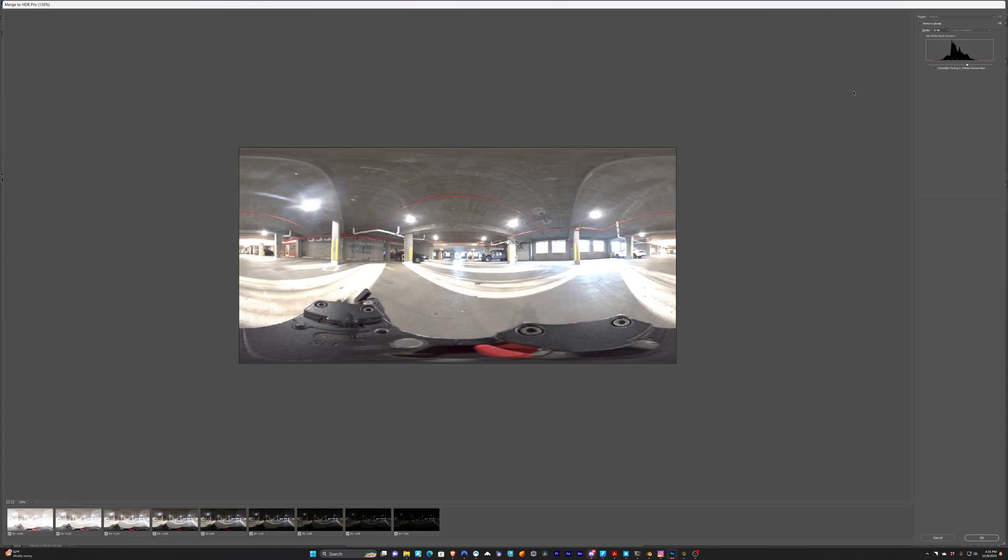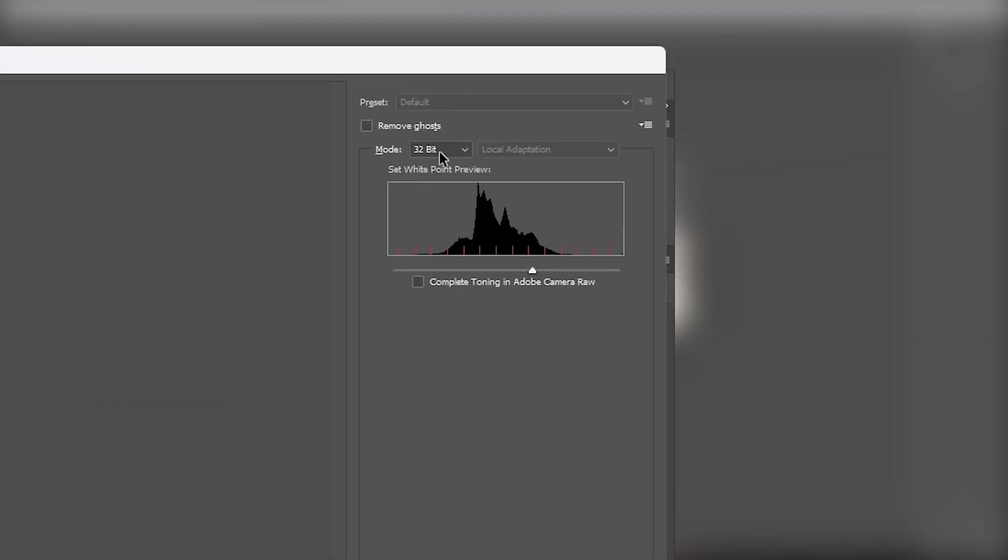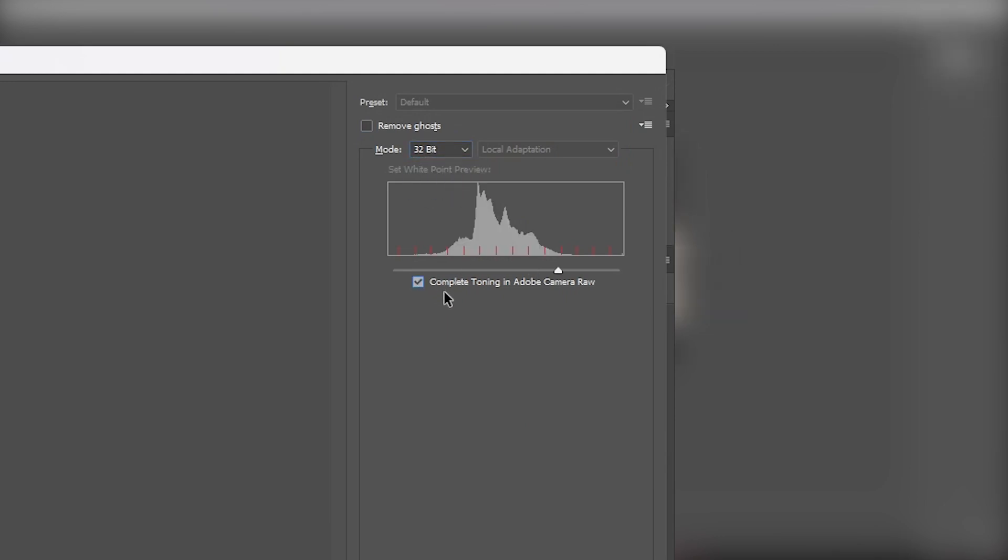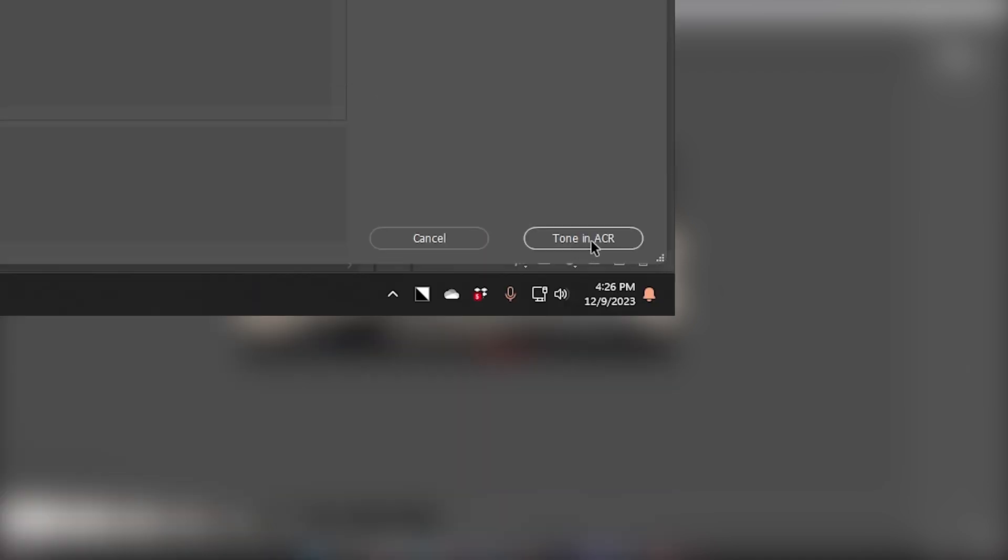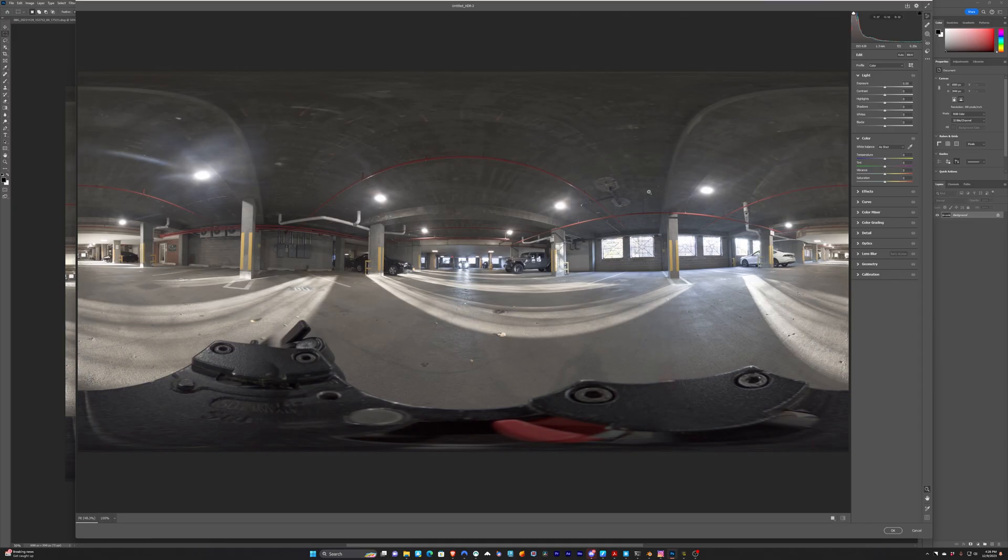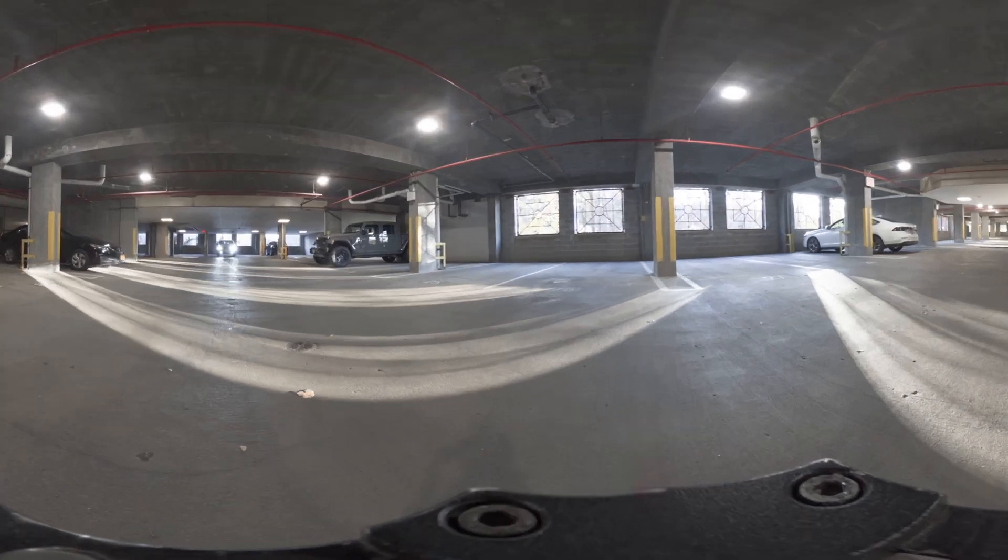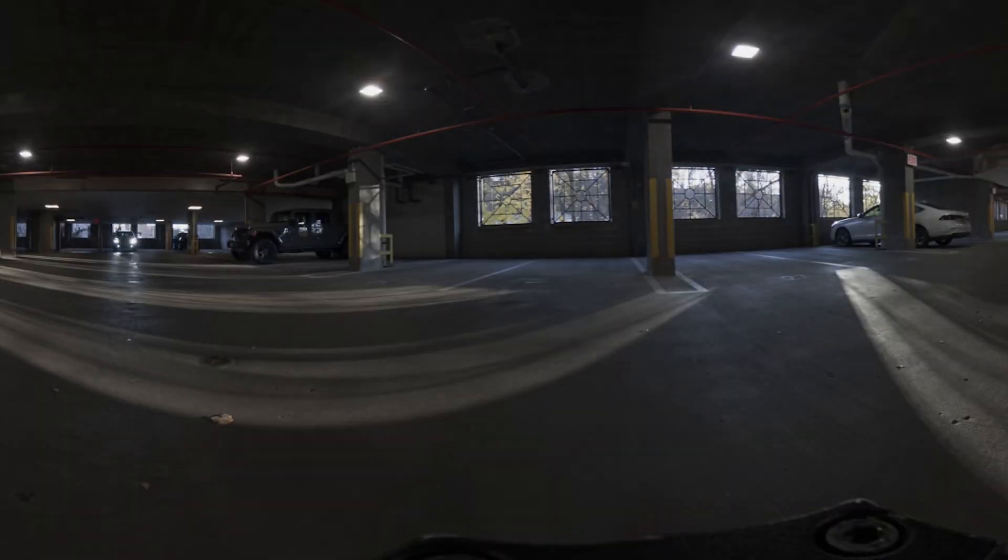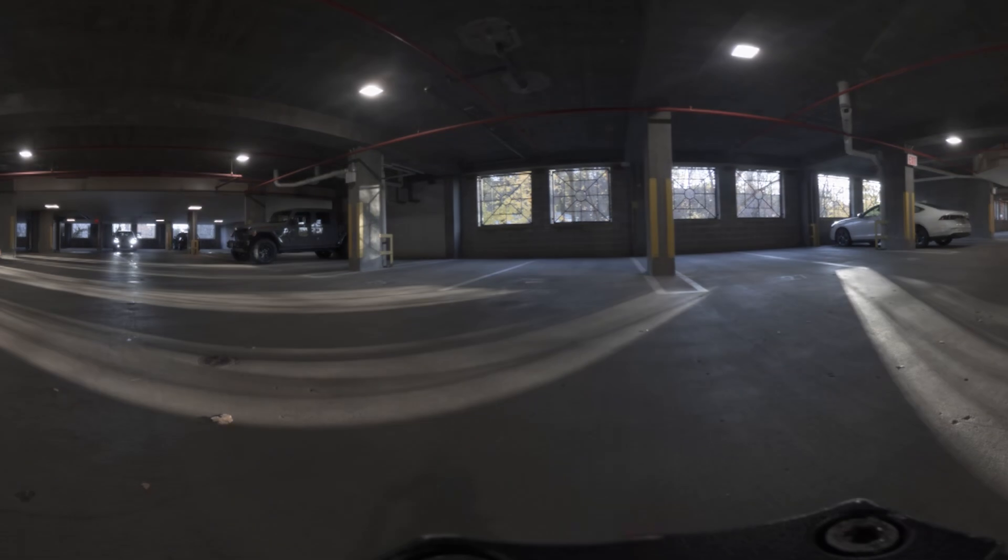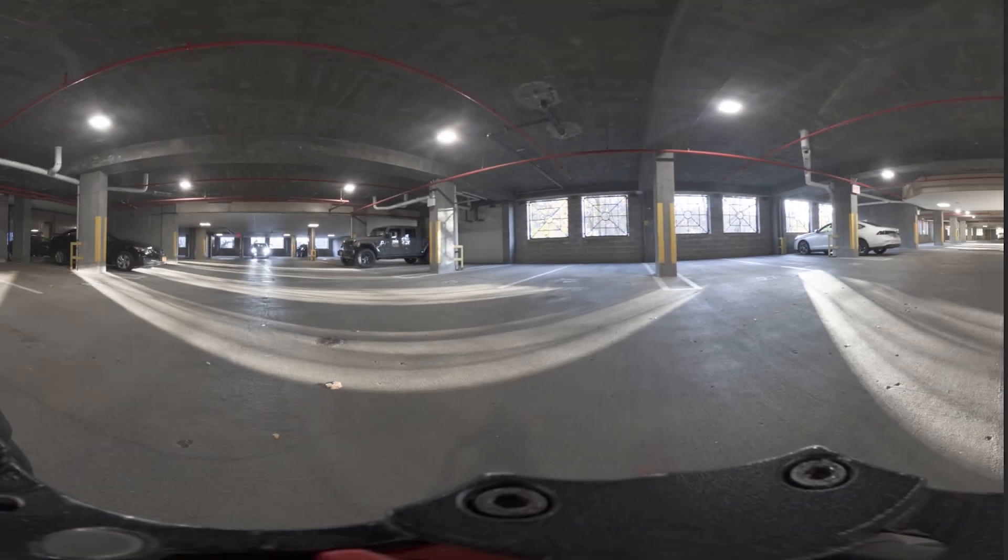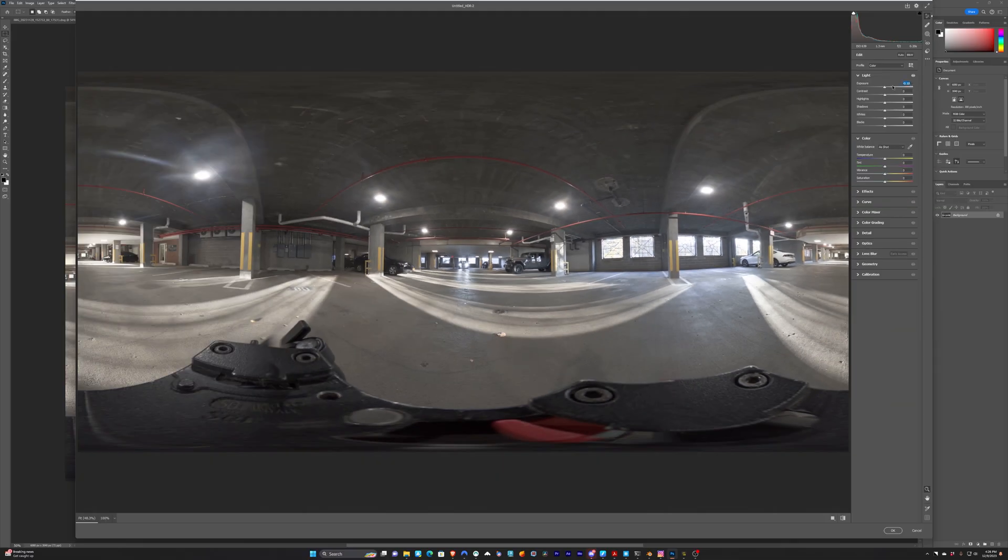So as an alternate option, I'm going to do 32-bit and also check complete toning in Adobe Camera Raw. And I just want to show you what happens when we do this. So we'll make another version so we can see what happens in Blender. So I'll hit Tone and ACR, and it brings up the Adobe Camera Raw window. And you'll see here that if we adjust the exposure, we do still have access to that, but only in this window. So if I just don't do anything, I just reset this back to zero, no changes at all, and I'll hit OK.